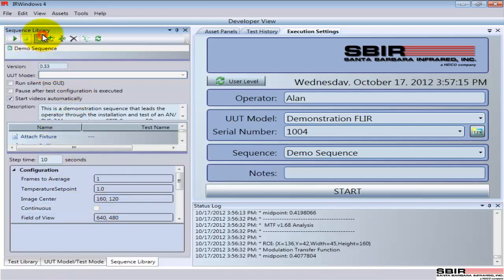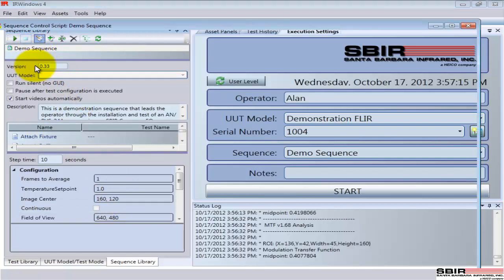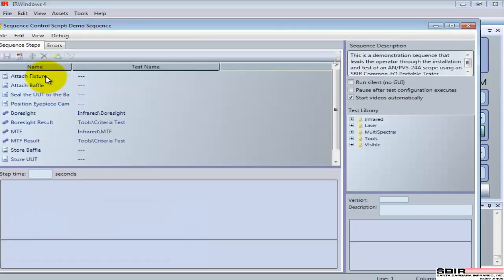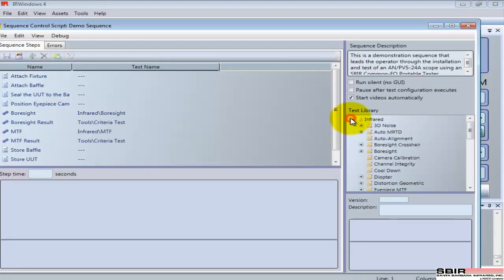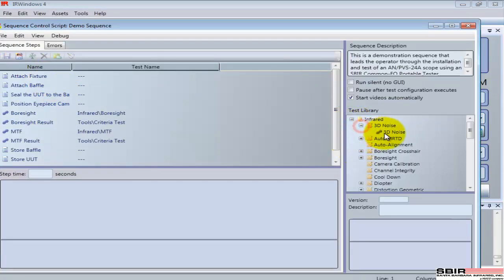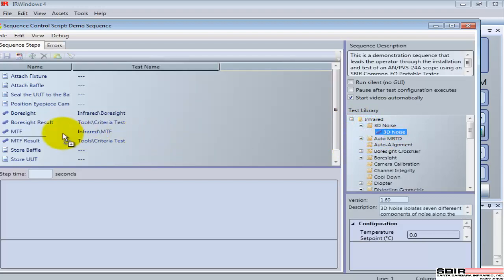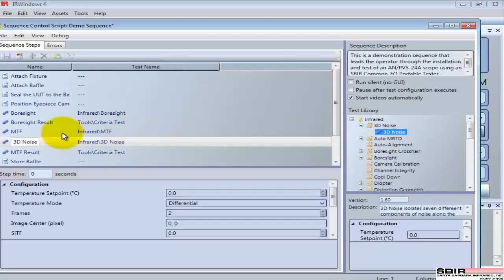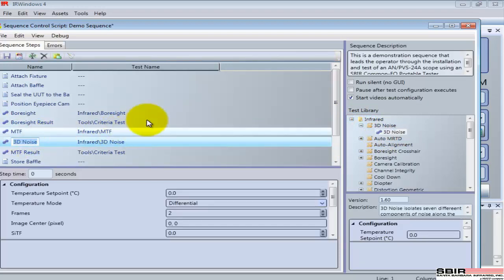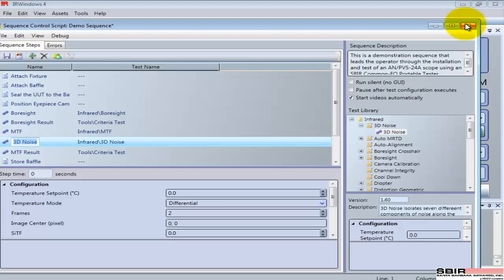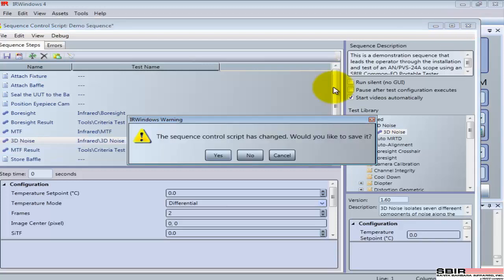I can edit this configuration and come in and add additional steps. Here are the steps. I've got the test library, so I can grab some other results. Let's say I want to grab a 3D noise test, grab it and pass it over in. I have a way of configuring that, changing that. I can make alterations. This is all in the developer's view because it's the developer who's setting up these test configurations and scripts for the operator to run, or for themselves to run.